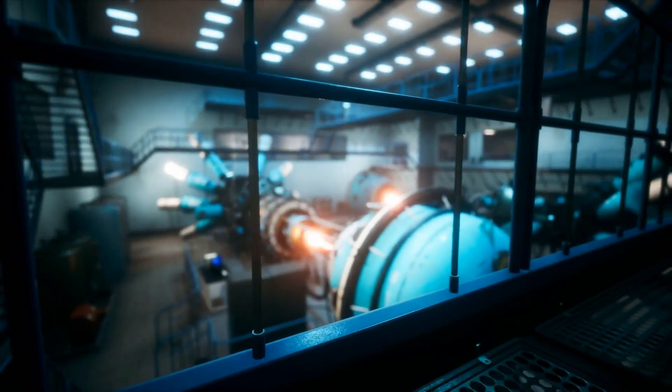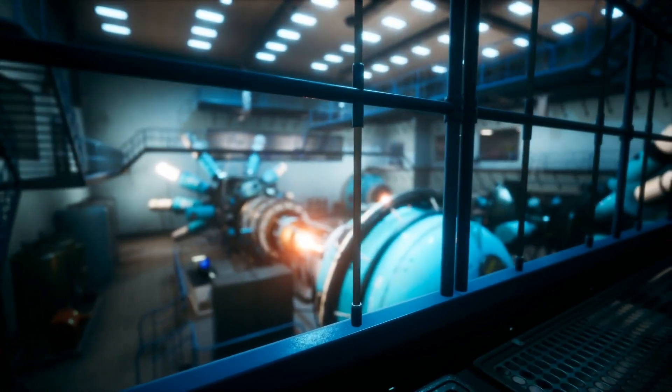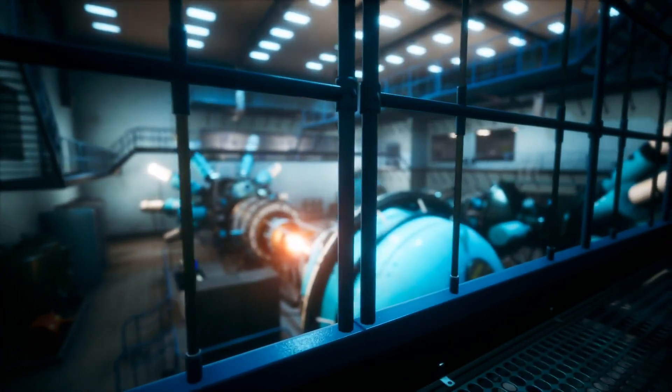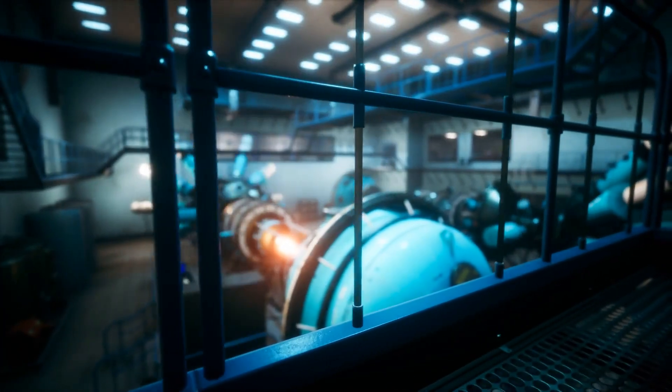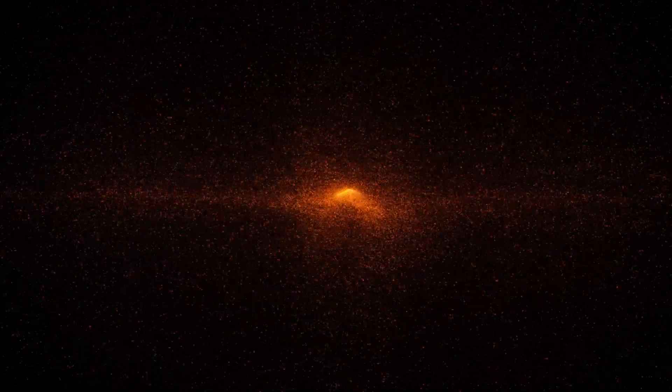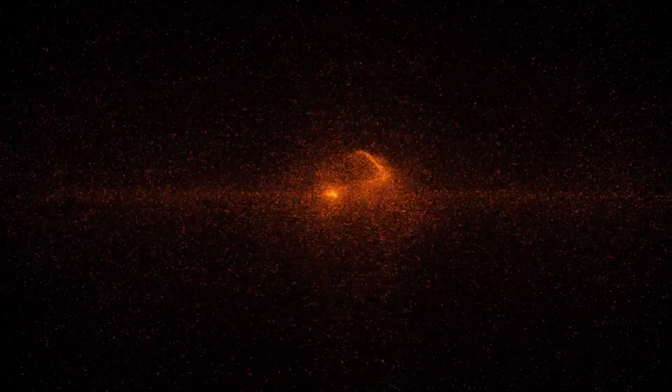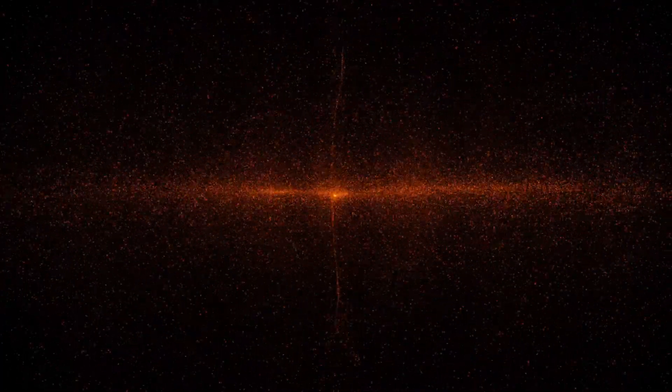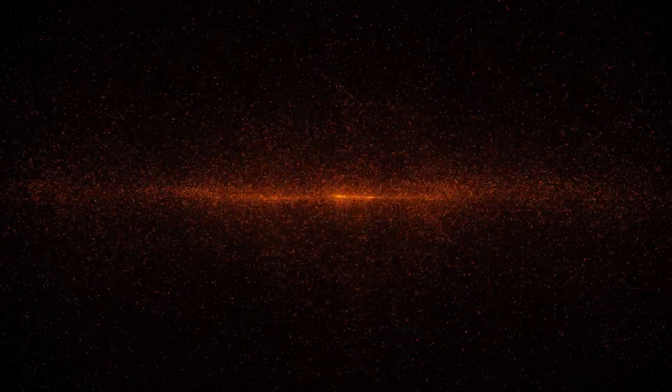Synthetic elements are artificially created elements that do not exist in nature. They are created in particle accelerators and nuclear reactors by bombarding lighter elements with other particles.